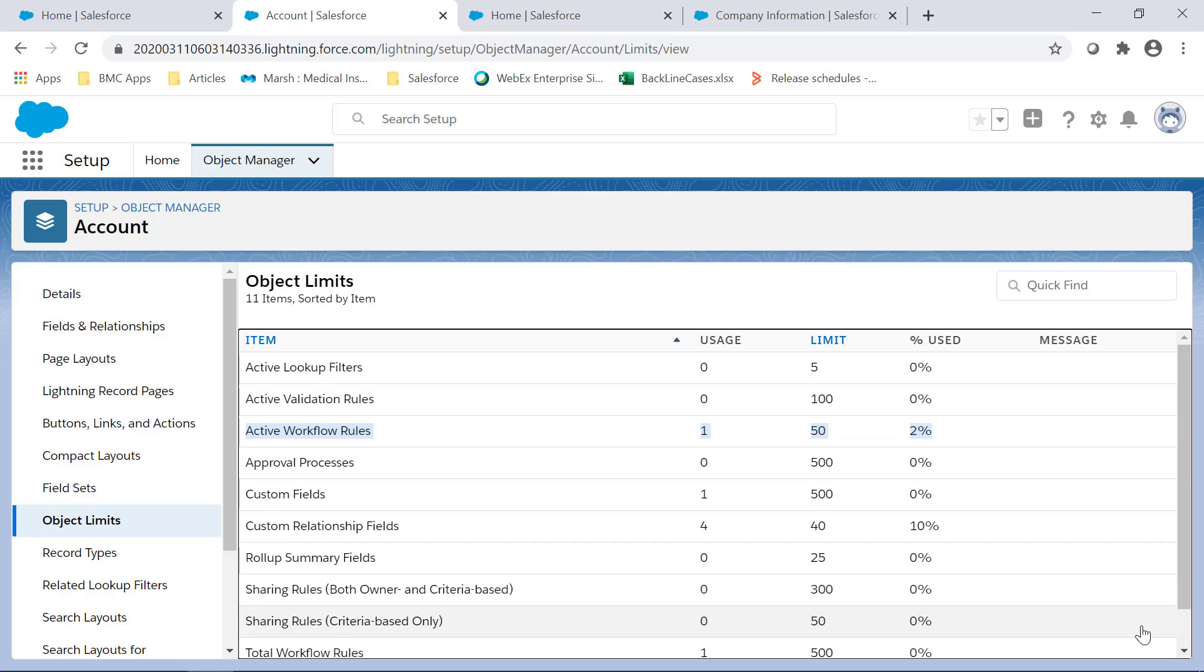By default each object is limited to 50 active workflow rules. Additional volume is available which is up to 300 active workflow rules that can be increased by Salesforce support. So the total workflow rules per object is limited to 2000 which can't be increased.